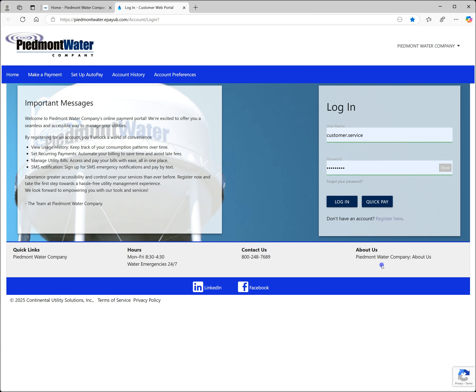If you have already set up access for your account, enter your username and password and click login.